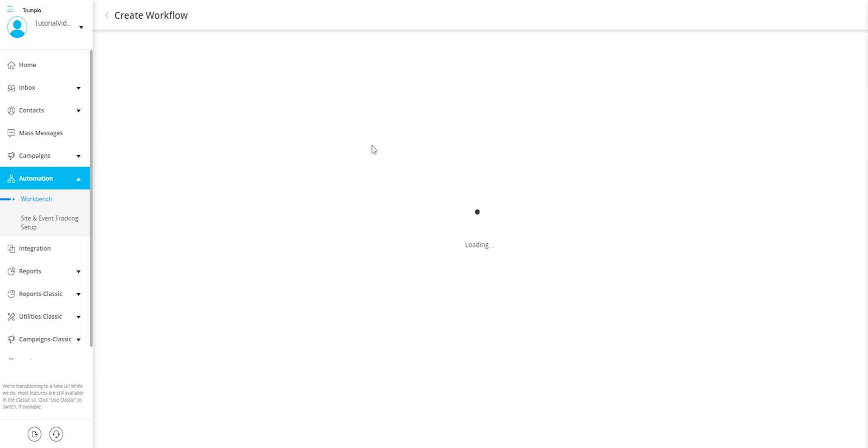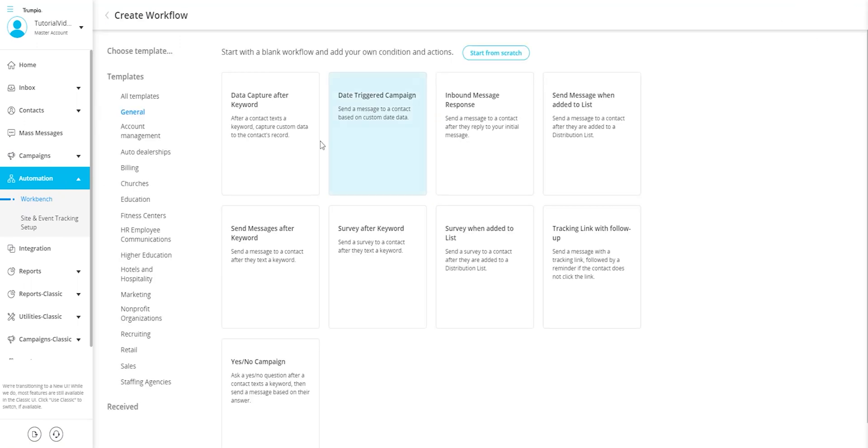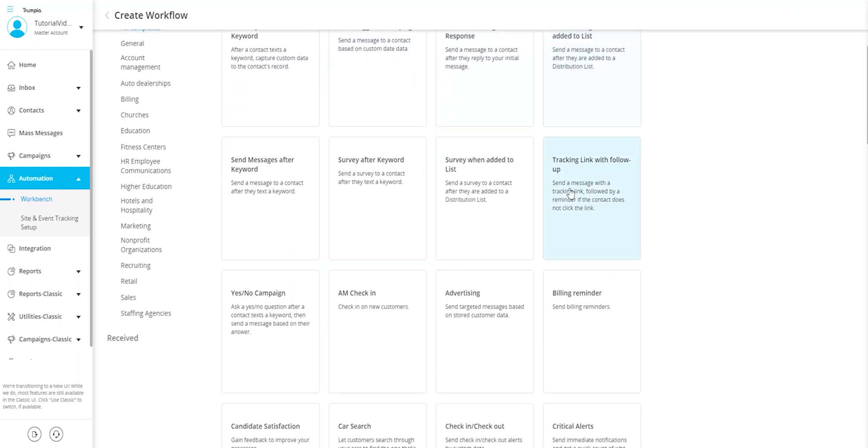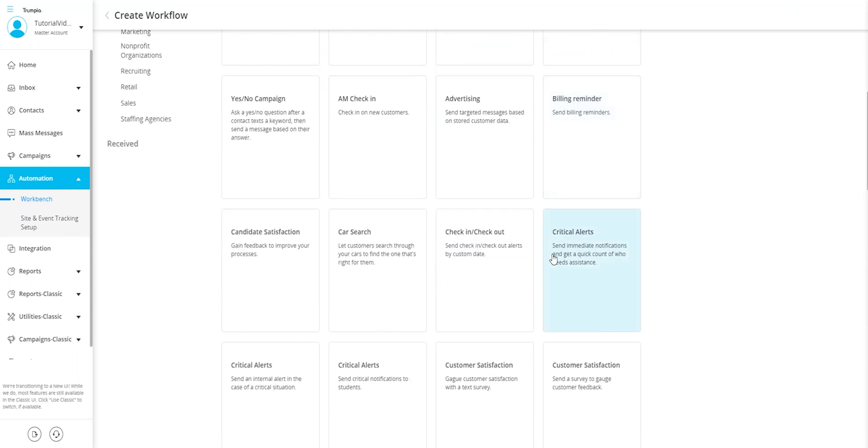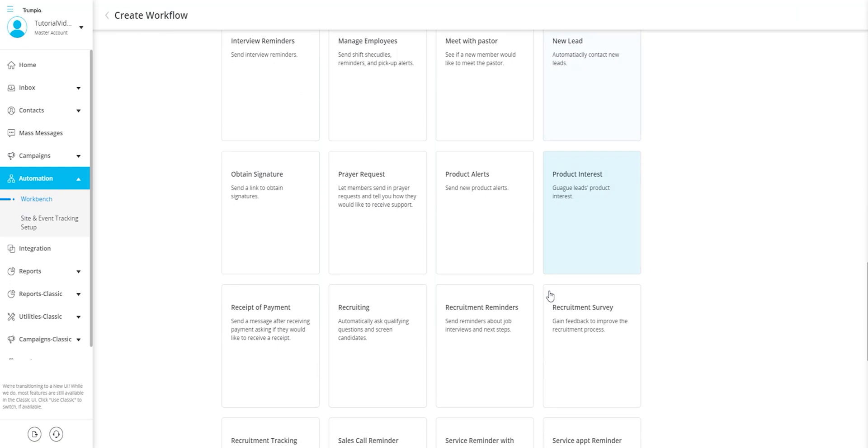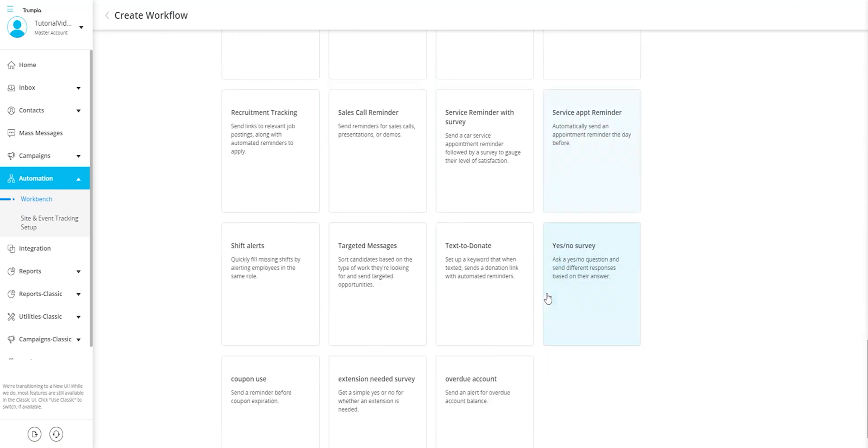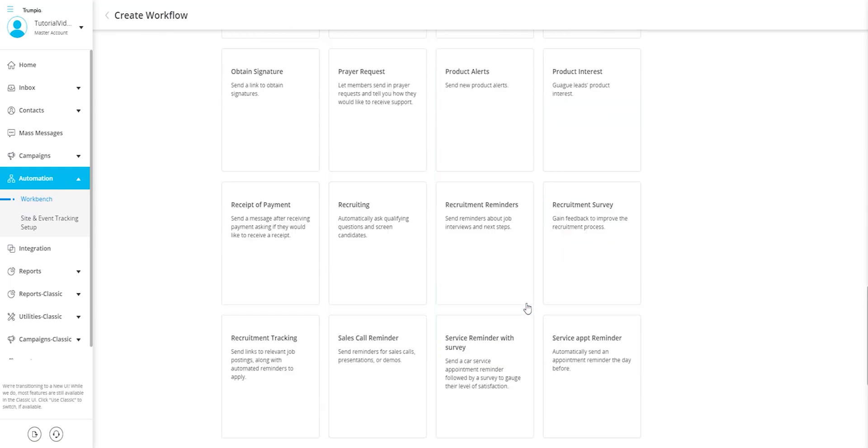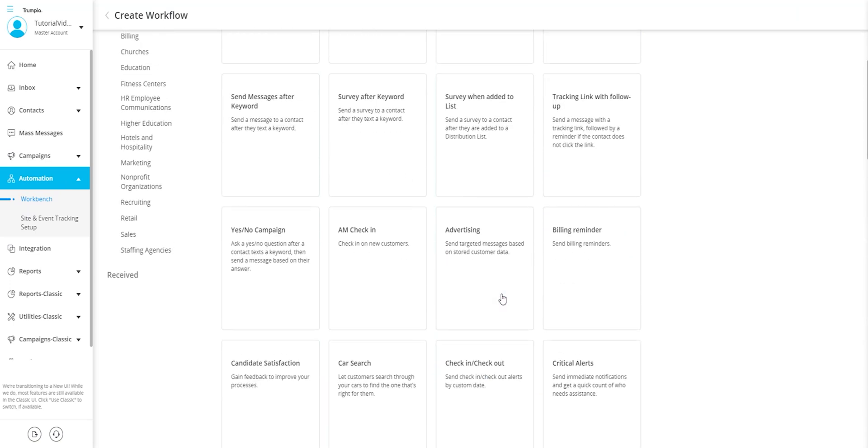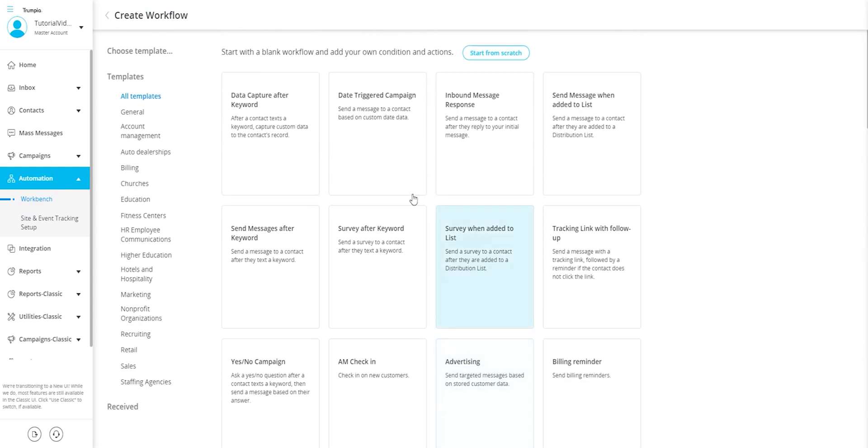In this section you will have the opportunity to select a pre-built template of your choice or start from scratch. As you can see there are over 50 templates to choose from, so we encourage you to start here as it can always help give you ideas or guide you if you're new to Workbench. For this tutorial we will be starting from scratch.